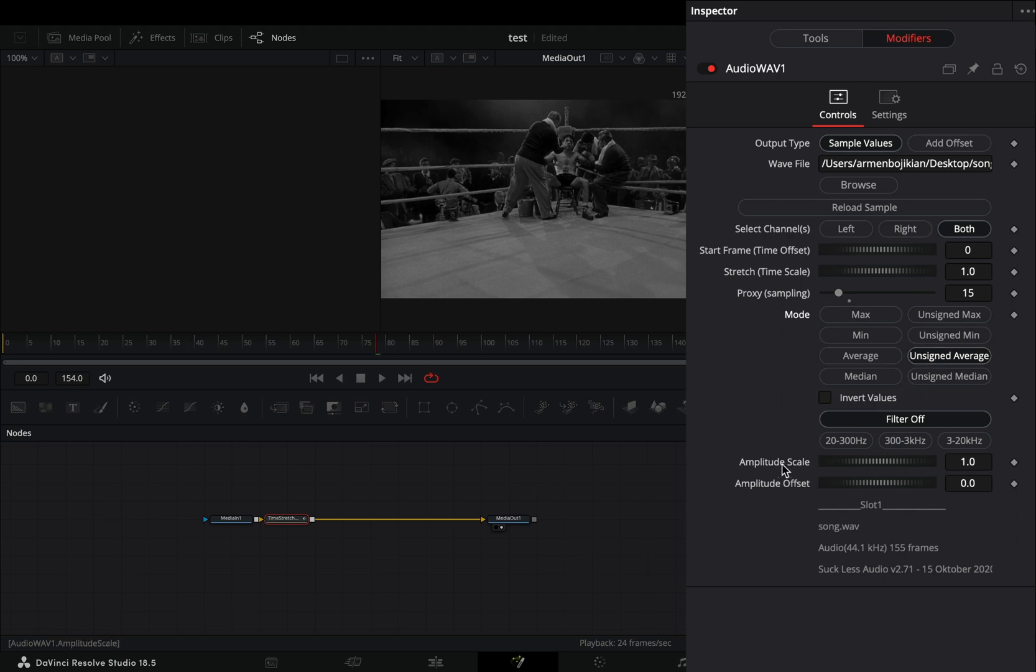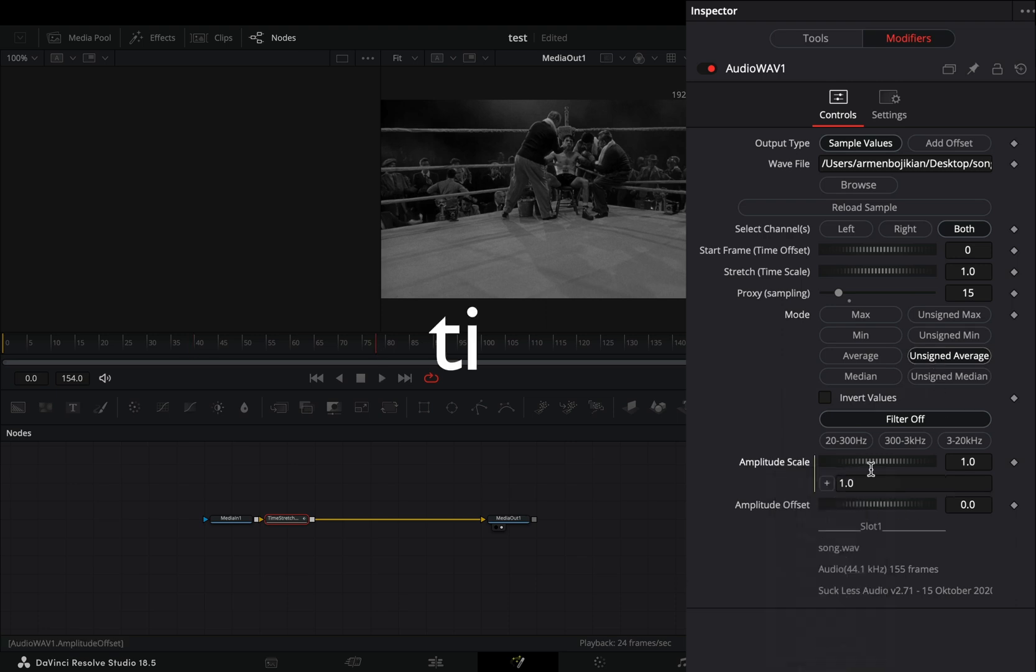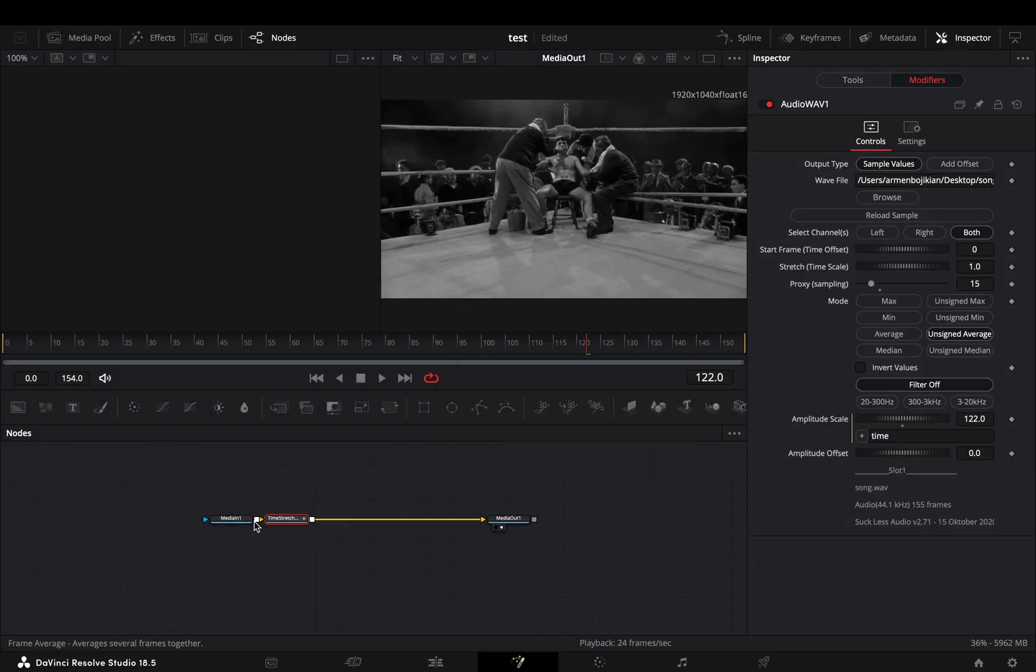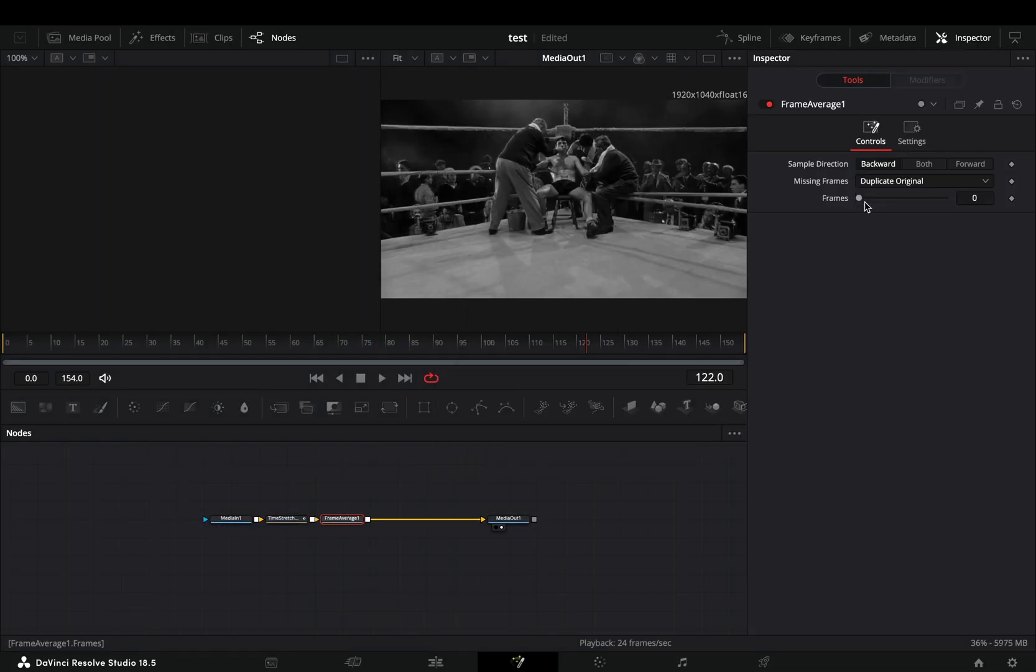Right-click the Amplitude Scale value, select Expression, and use this simple time expression. Add a Frame Average node after and increase the frames slider to 2.